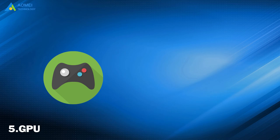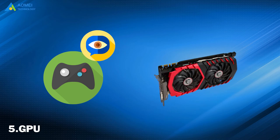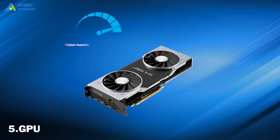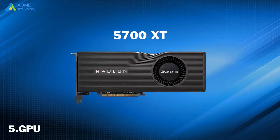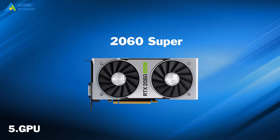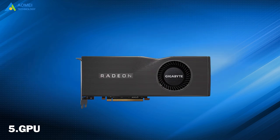Since everything about gaming is visual, a high-performance graphics card is a must. The higher the capacity of the card, the better the visual it can produce. The 5700 XT is quite easy to pick, and it's a good replacement for the NVIDIA 2060 Super.